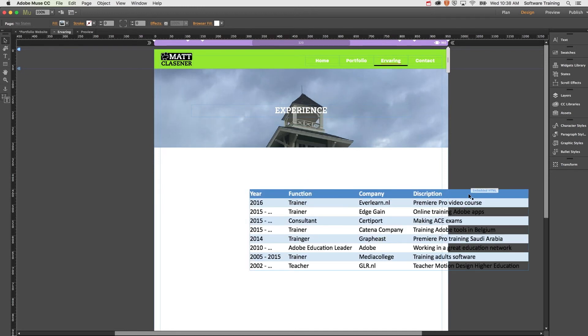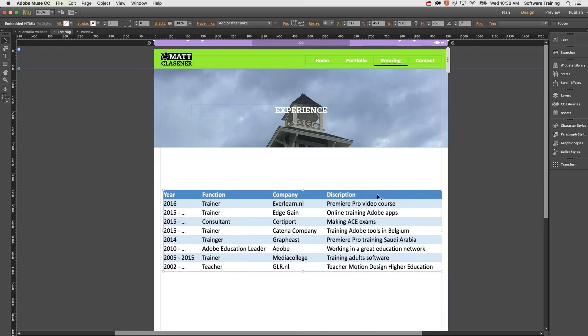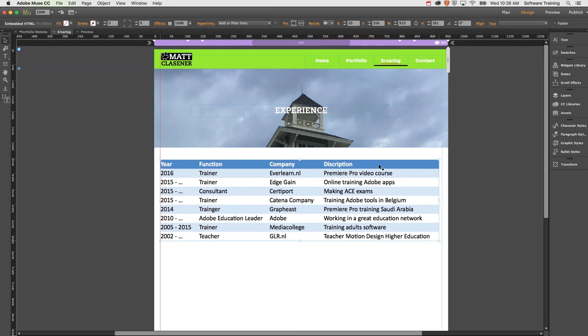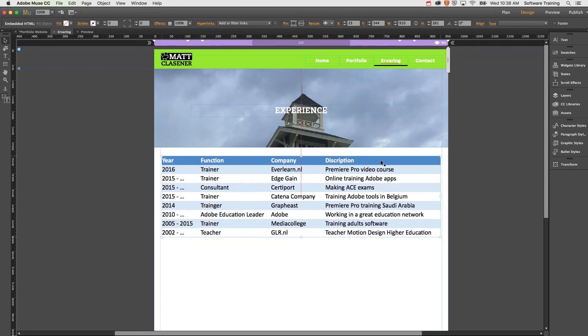That will give me my table the way I designed it inside of Microsoft Excel. Of course, it's not responsive, so when you are making a responsive site, you will need to make multiple tables for each breakpoint. But it's a really nice way to make your tables work inside of Adobe Muse.